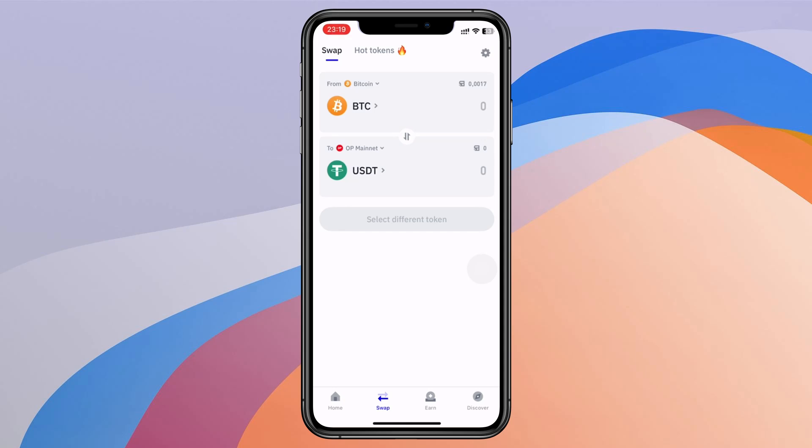Hi everyone, welcome back to my channel. Why can't you swap any crypto on Coinbase wallet or any crypto wallet?